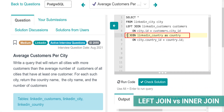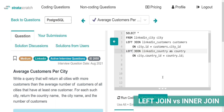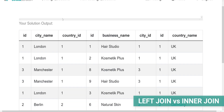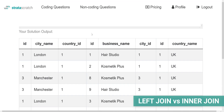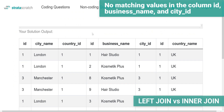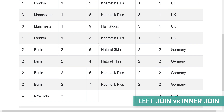So I will change this inner join too. If I run the code and show the output, you can see there are no matching values in the column ID, business name and city ID. So you get New York as a city, you get the USA as a country, but you don't get the customers here. Why is that? It's because there are no customers in New York.